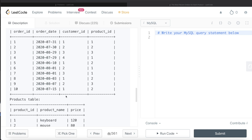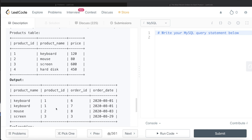For product ID two, which is mouse, the orders were on 30th of July, 10th of June, 3rd of August, and 15th of July. So for mouse, 3rd of August 2020 is the latest one. If you see in the output, this is going to be present, and that is what we need to do.